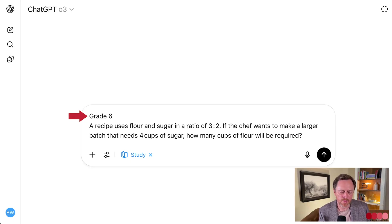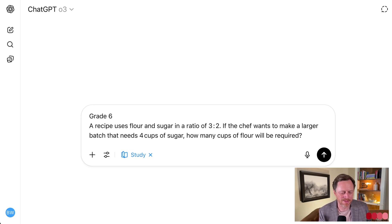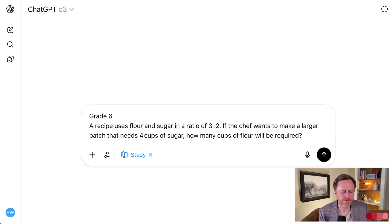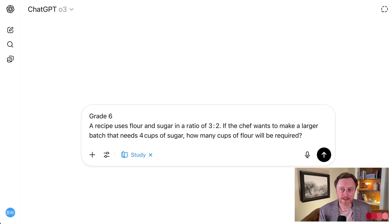Here's the actual math question: a recipe uses flour and sugar in a ratio of three to two. If a chef wants a larger batch of four cups, how many cups of flour? That's a simple ratio, but if you don't understand it, you don't understand it — and you're learning it. That's the whole point. So let's see what the Study and Learn feature does.